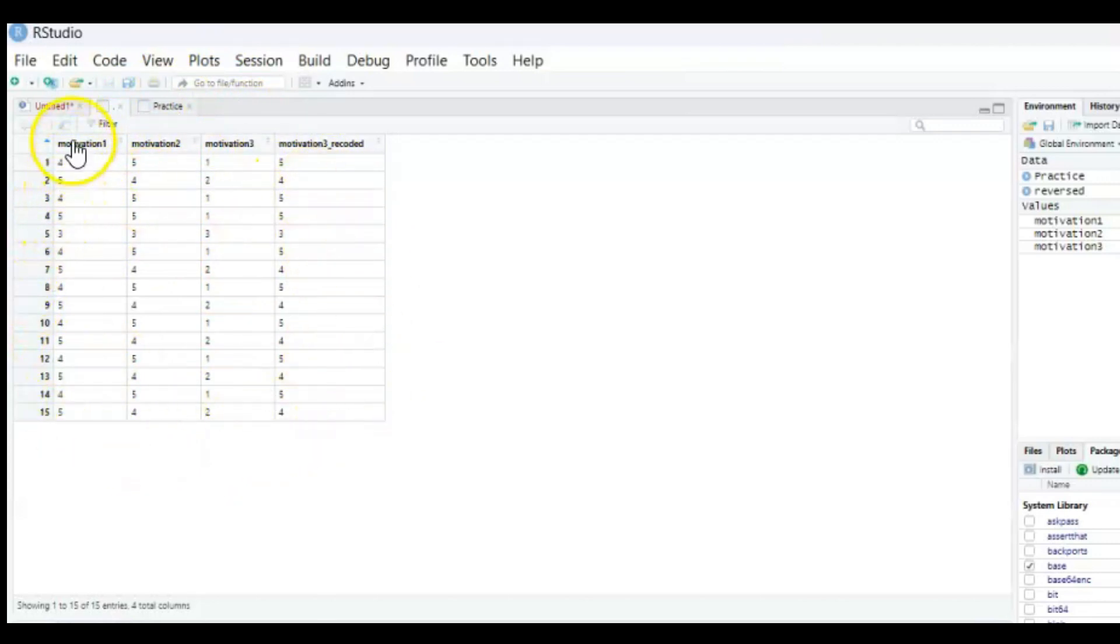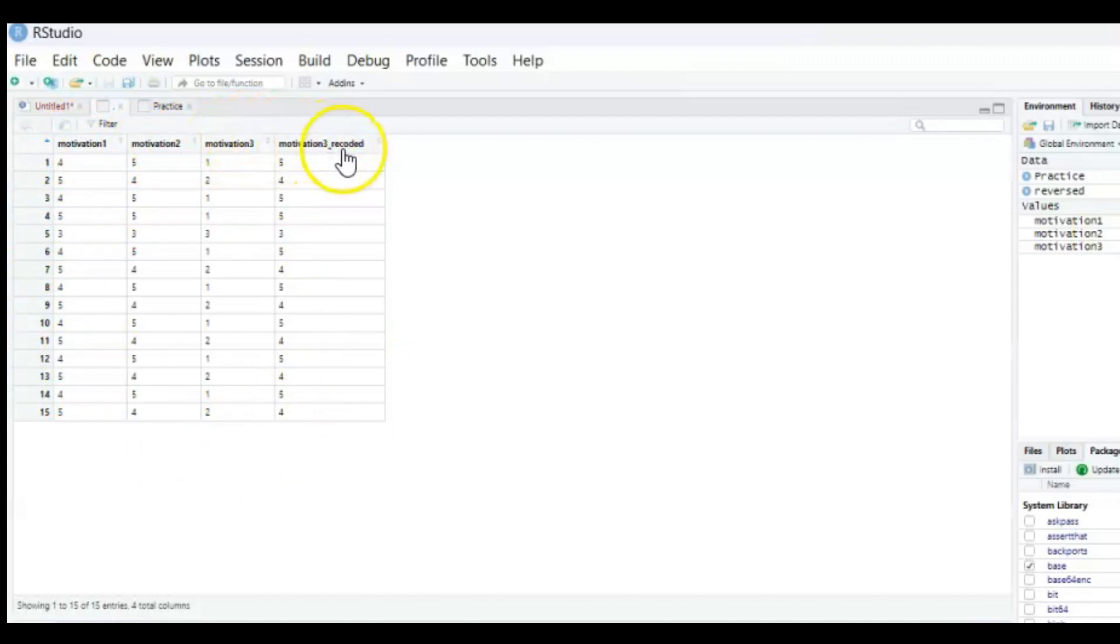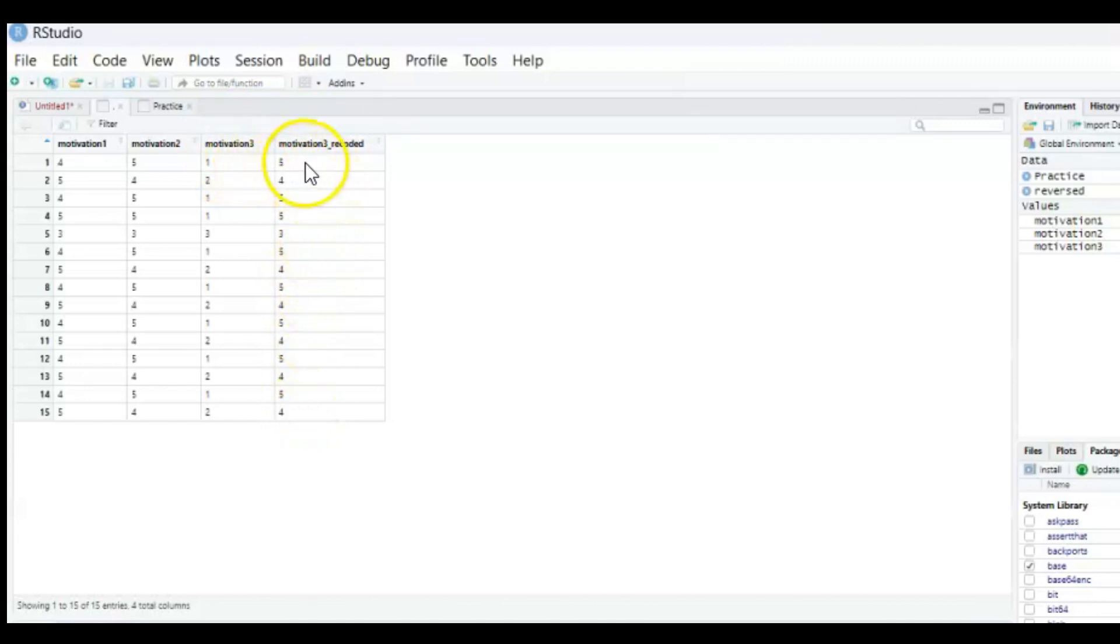And you can see that besides motivation 1, 2 and 3 we now have another motivation variable we've recoded so therefore reversed values: a 1 became a 5, a 2 became a 4 and a 3 stayed a 3.